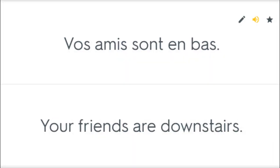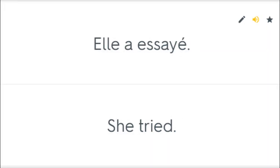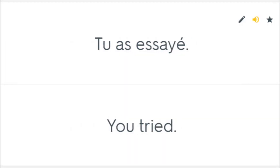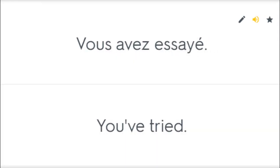Vos amis sont en bas. Your friends are downstairs. Elle a essayé. She tried. Nous avons déjà essayé cela. We already tried that. Tu as essayé. You tried. Vous avez essayé. You've tried.